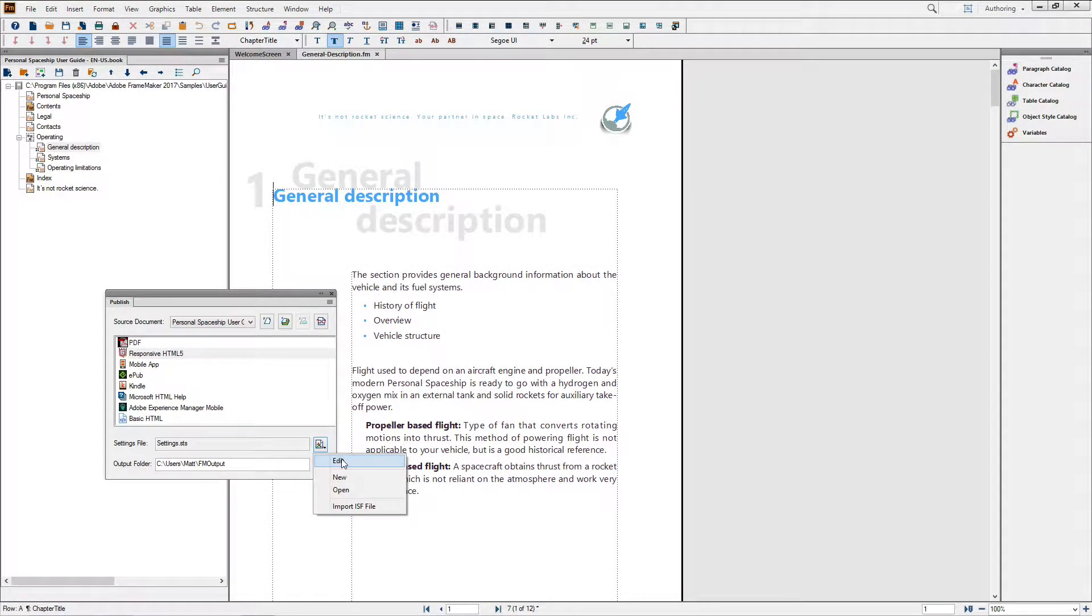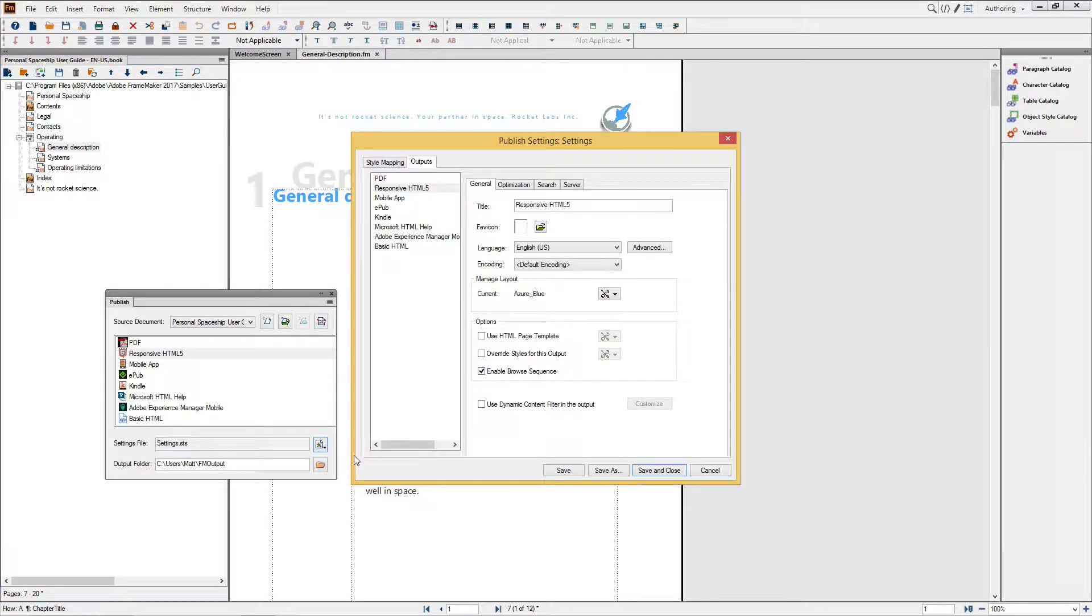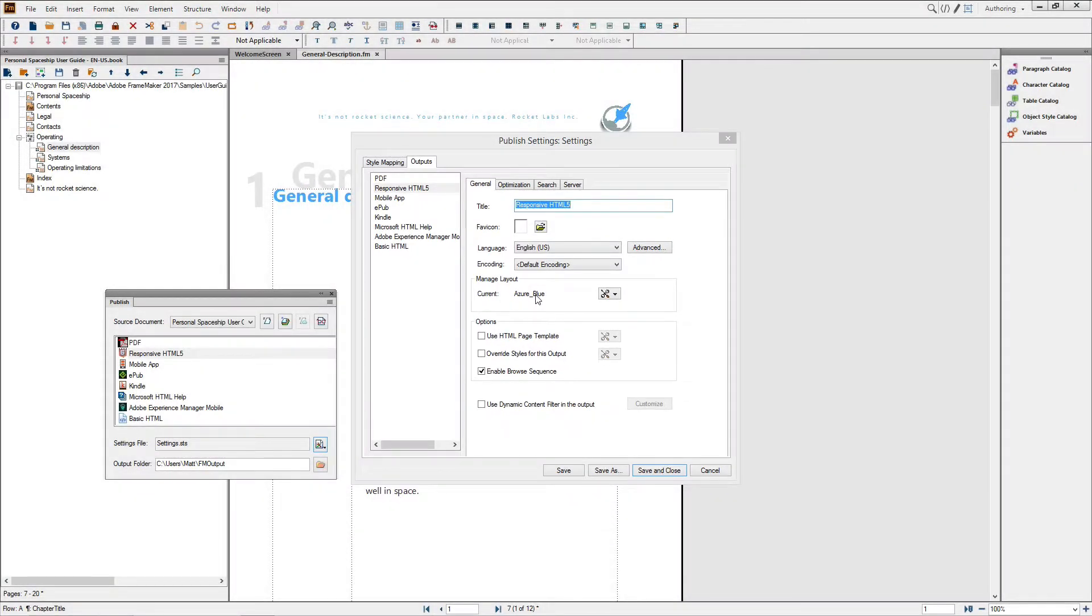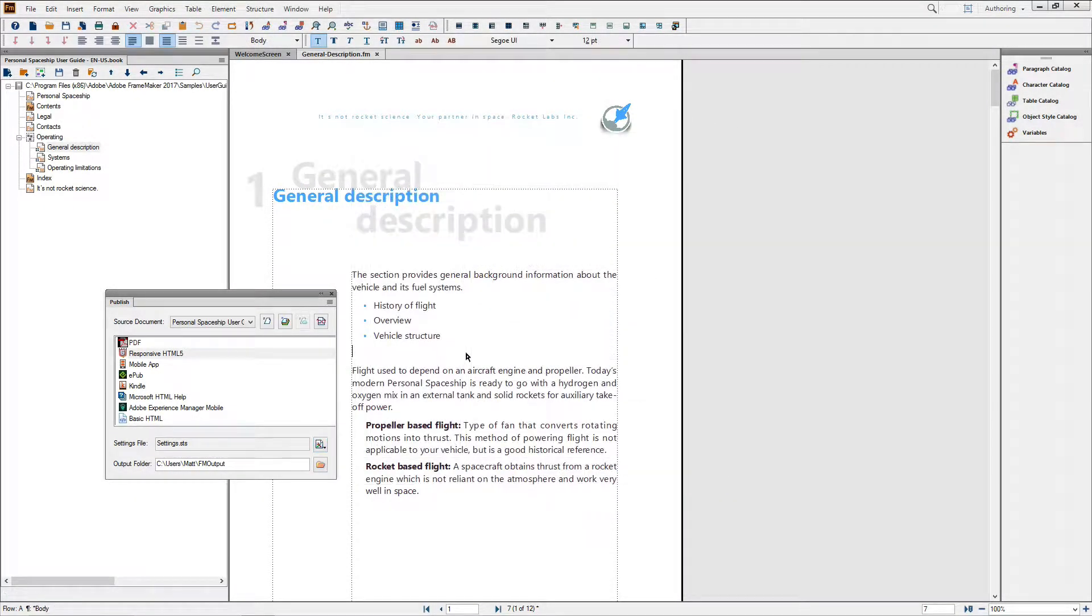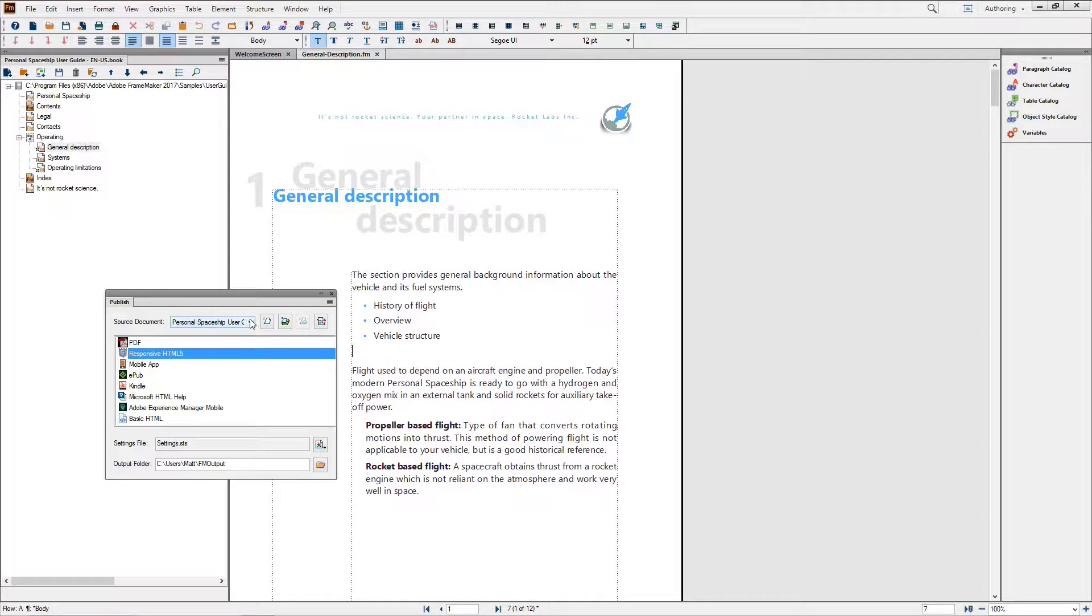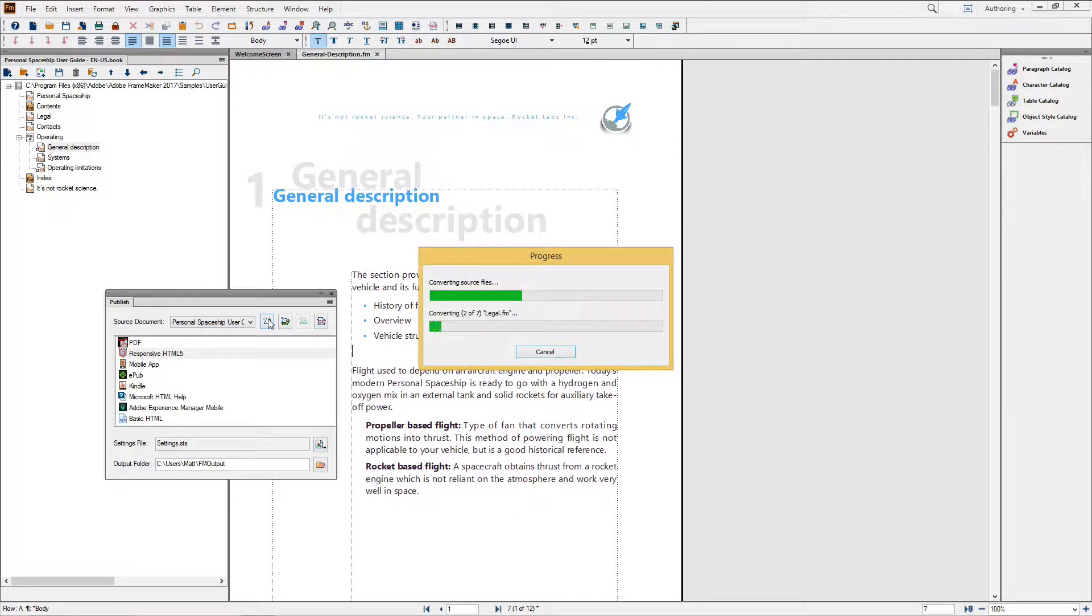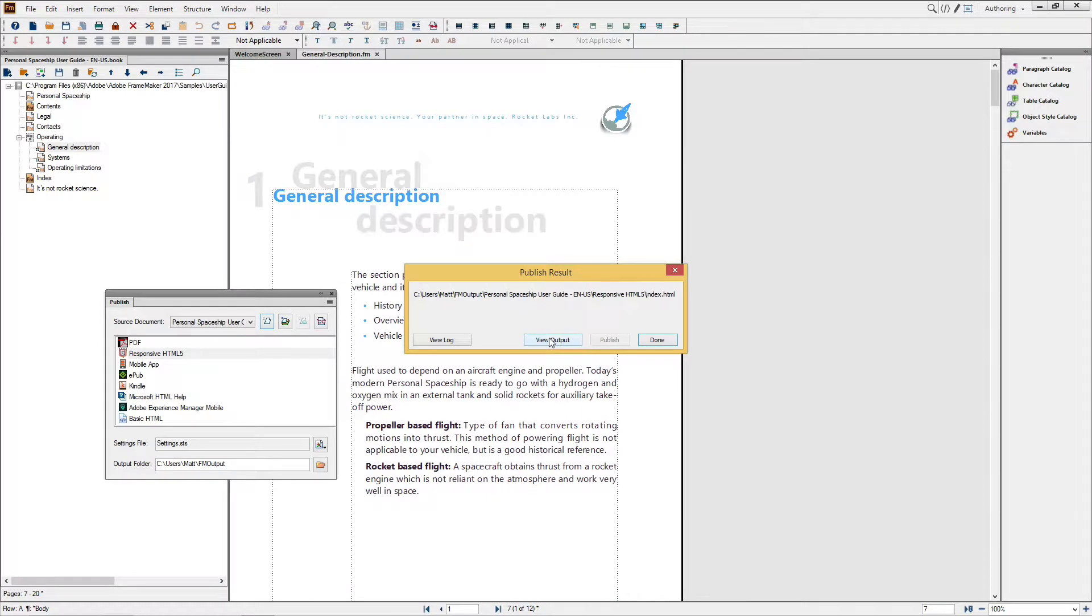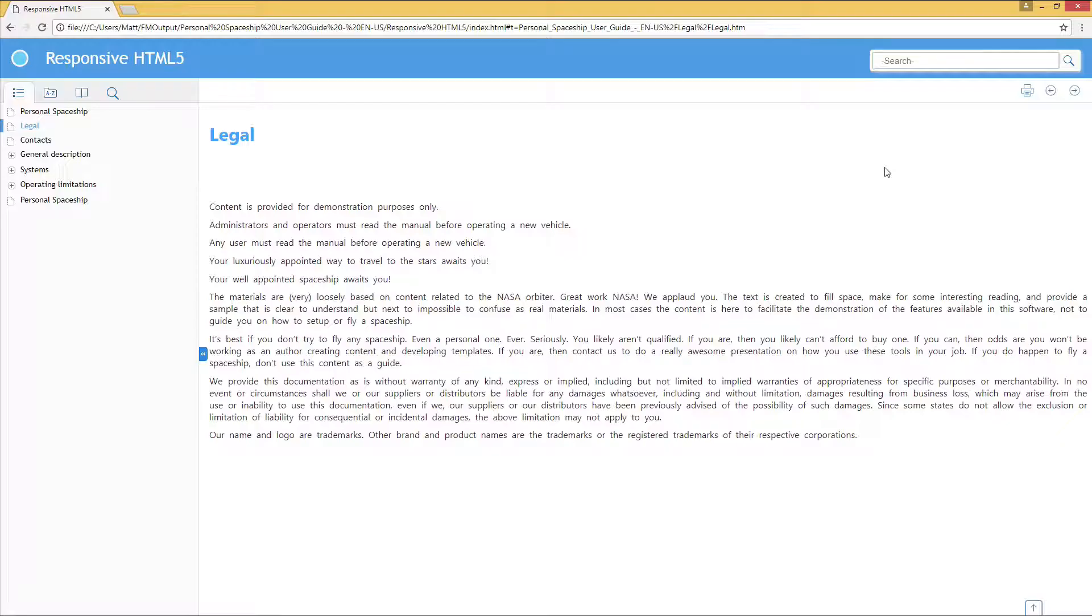There are a number of great layouts, including the default Azure. I'll quickly publish the responsive HTML5 output for Azure to show you what default output looks like and demonstrate FrameMaker's excellent predictive search engine.